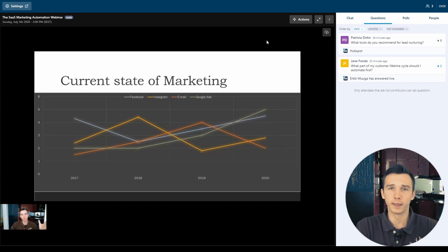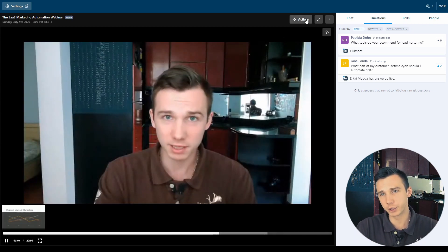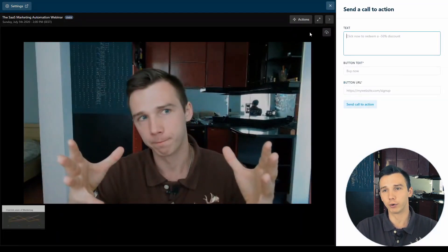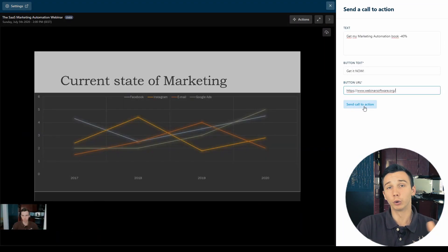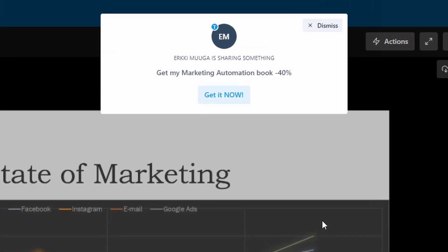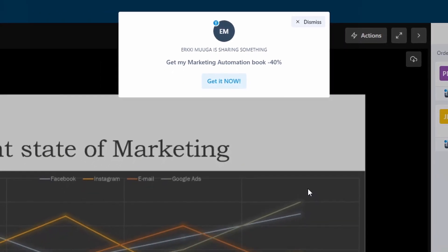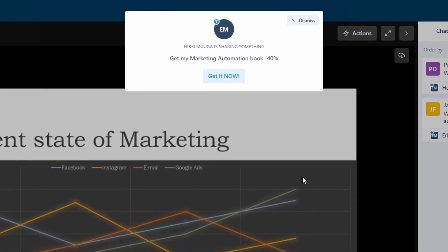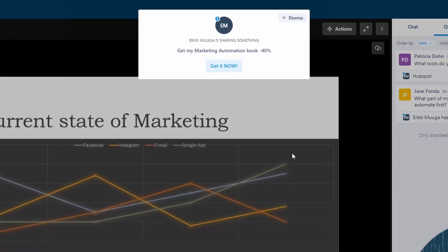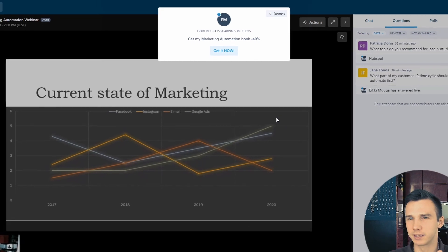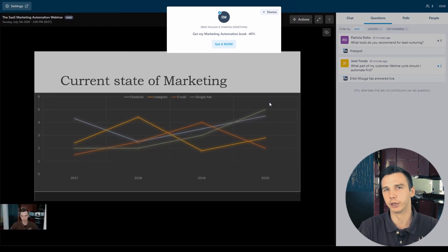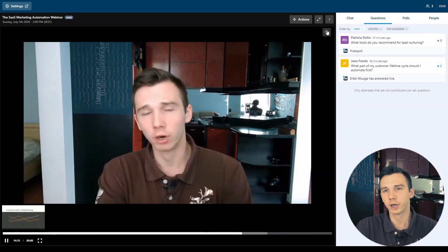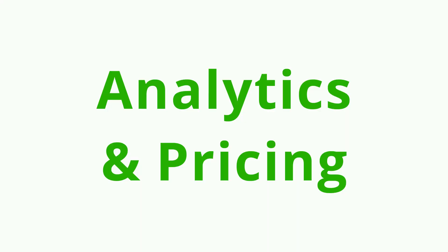One problem with the webinar replay recording is that the call to actions that you launched during the live webinar will not be launched during the replay. What you can do is if you are also in the replay page you can launch the call to action for your replay attendees. You would have to customize the text again and send the call to action and whoever is watching the replay at that moment will see that pop up. This is a really strange way of engaging or making a sale to the webinar replay attendees. This is something that is not thought through in my opinion. If you as the host are coming to the replay page there is the download recording button. This is only visible to you as the webinar host.